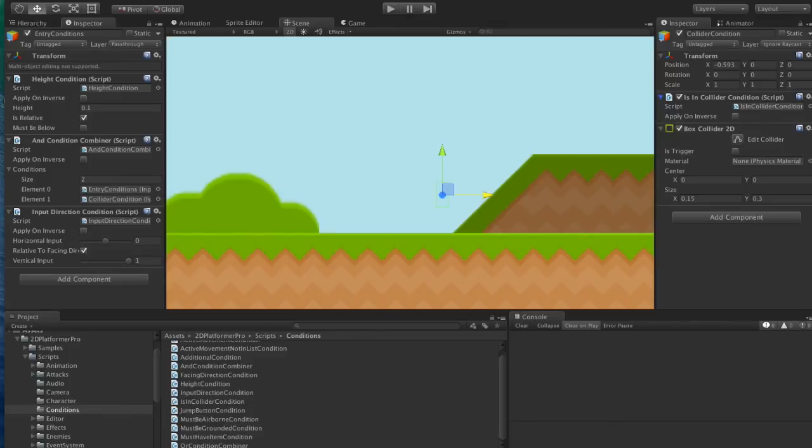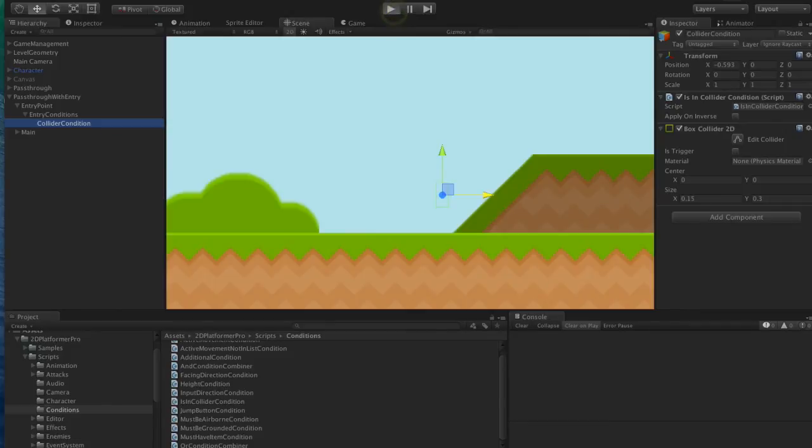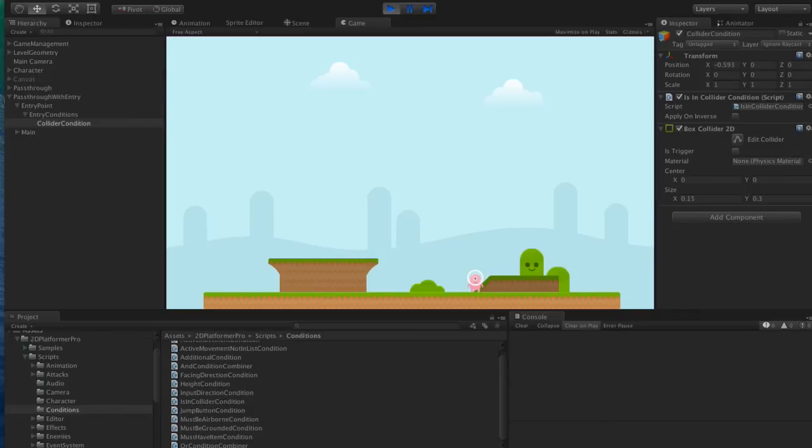So let's hit play and see what happens. So if I go across here and hit up, I don't know if you can hear me hitting the key there, but I'm pressing up and nothing happens.